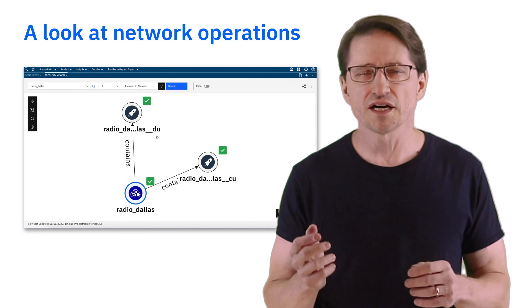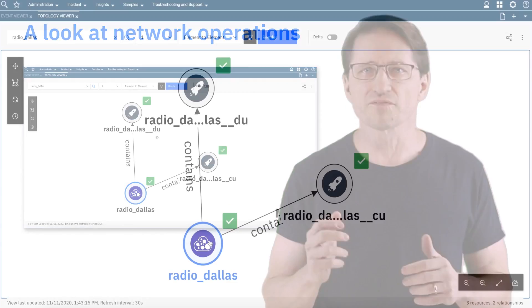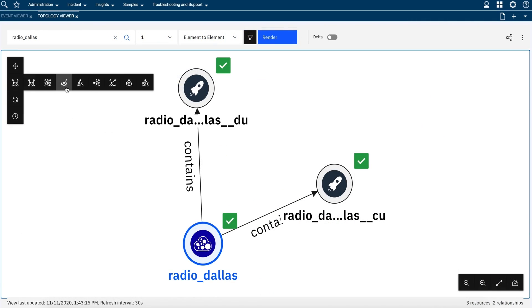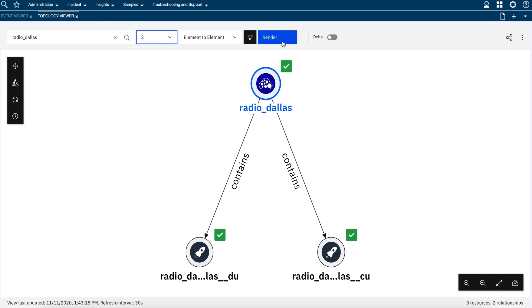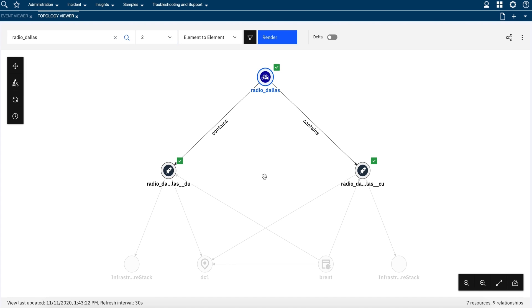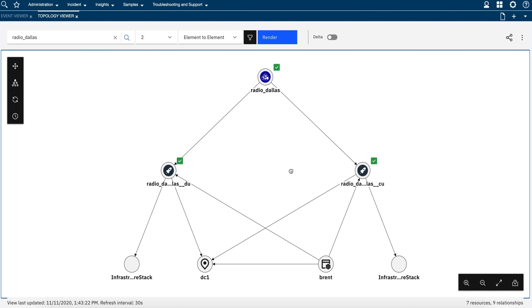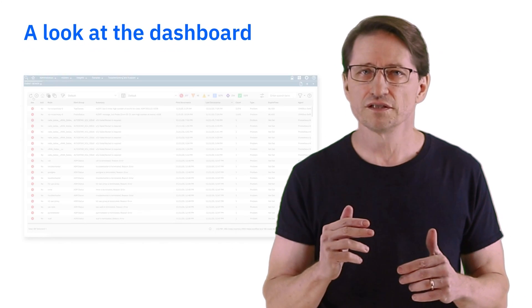Once the service is deployed, IBM Cloud Pak for network automation, combined with IBM Cloud Pak for Watson AIOps, automatically monitors the environment by tracking events, key performance indicators, and changes to the network topology.